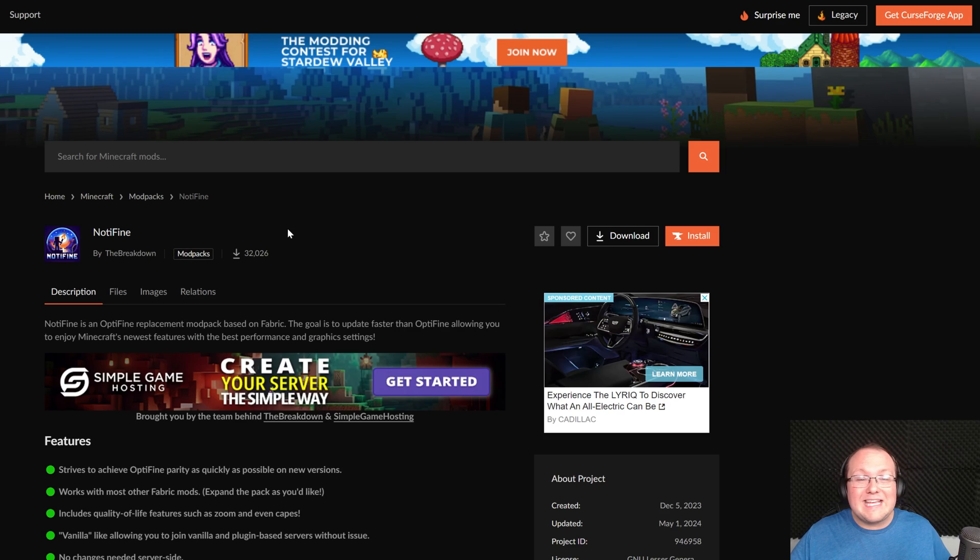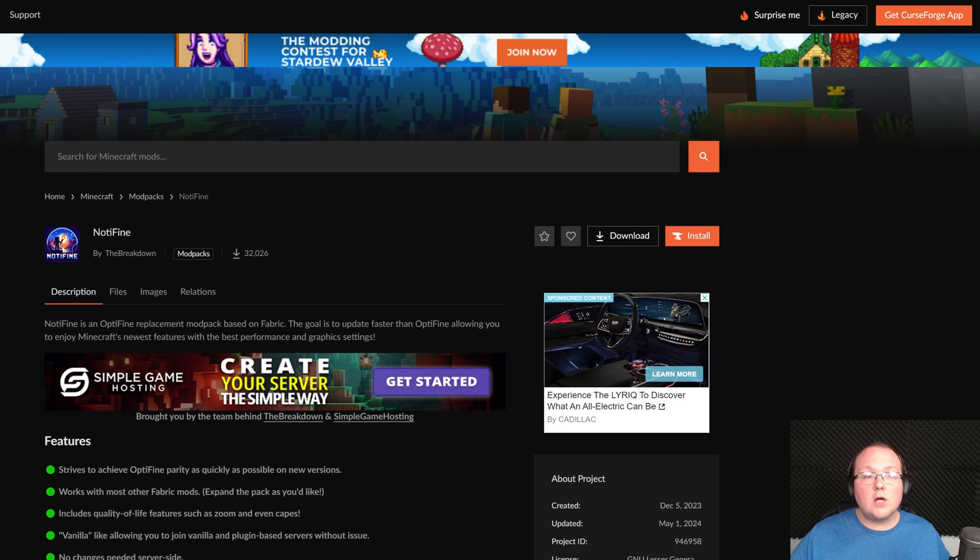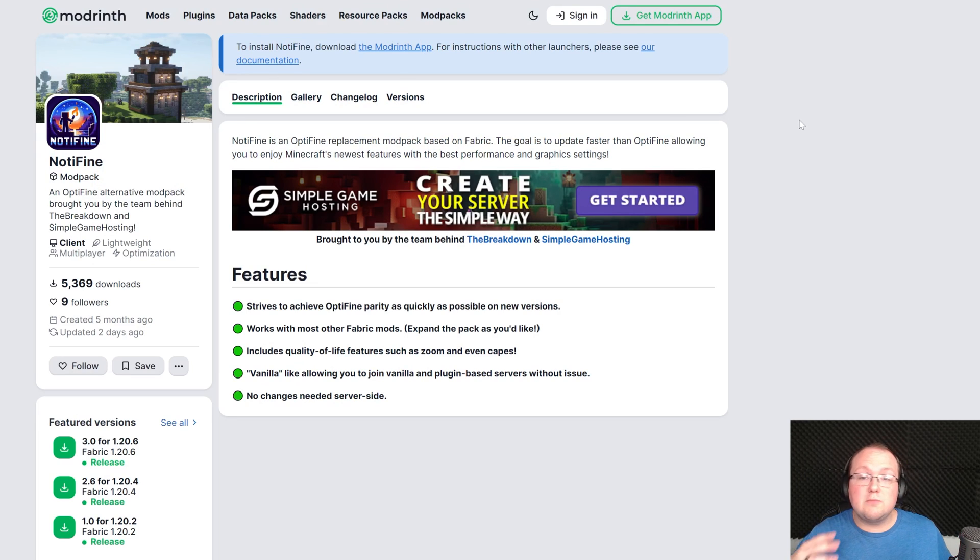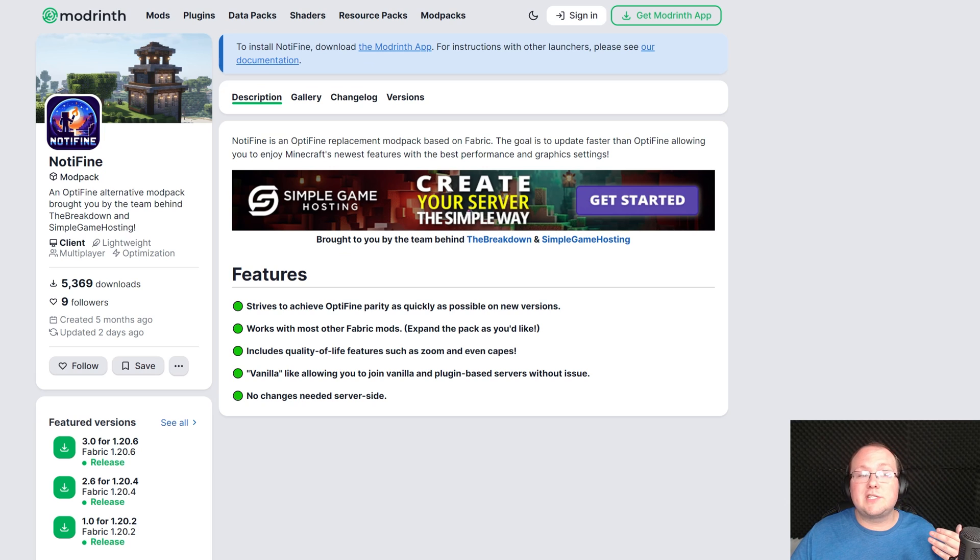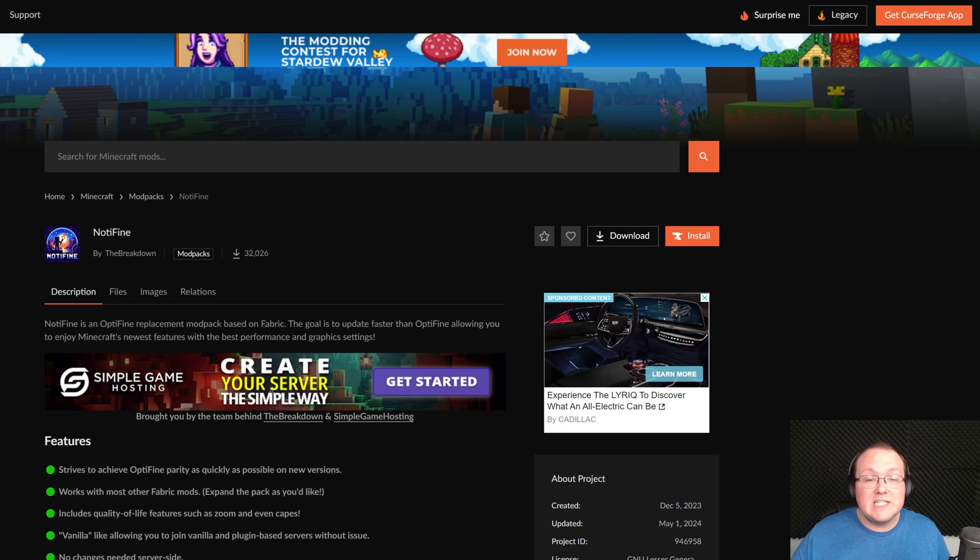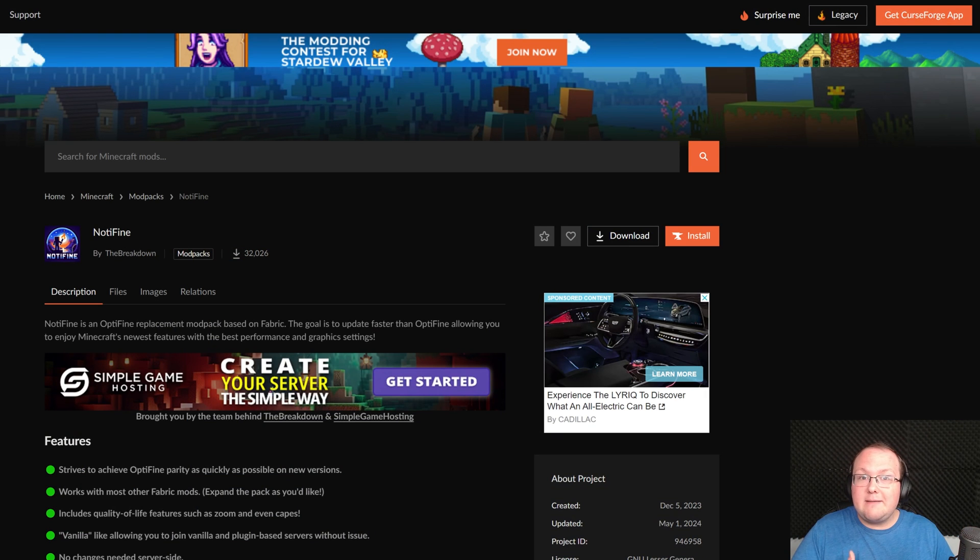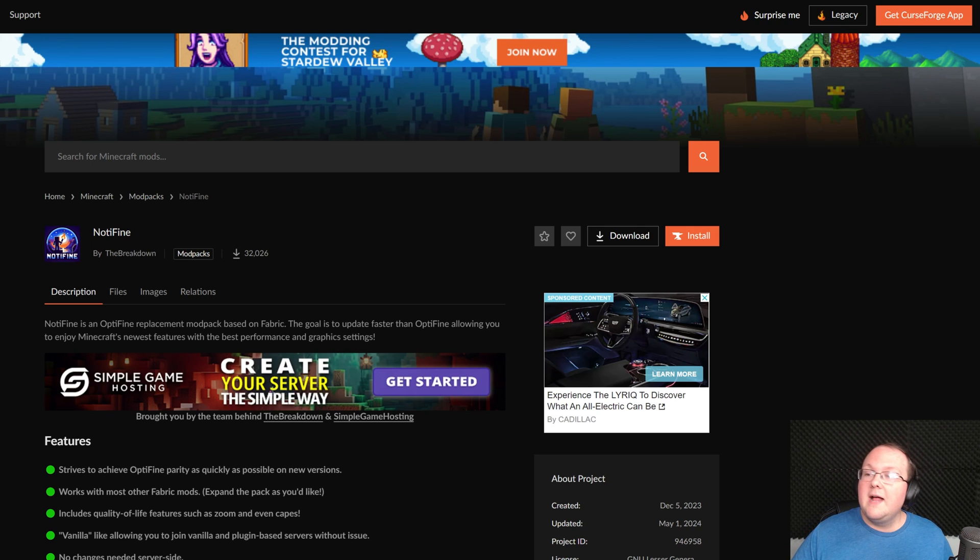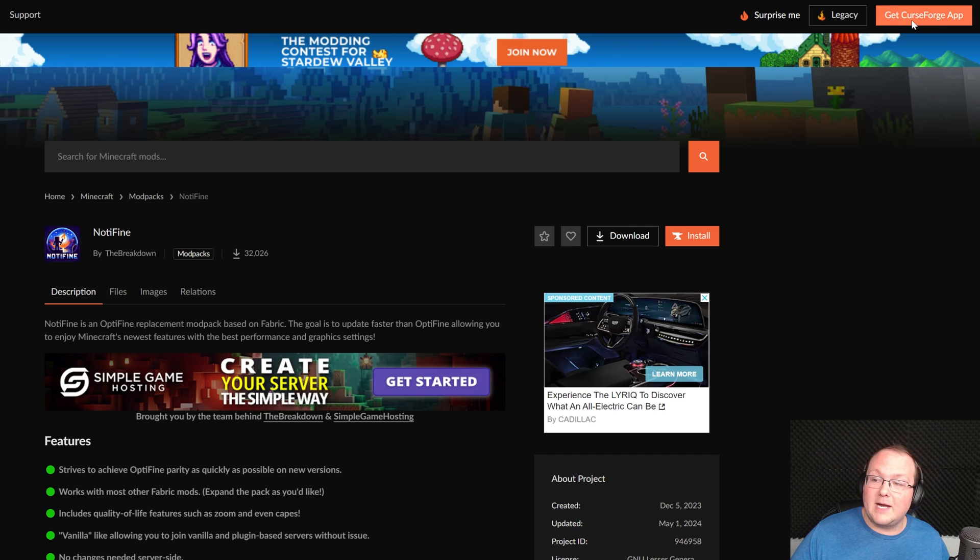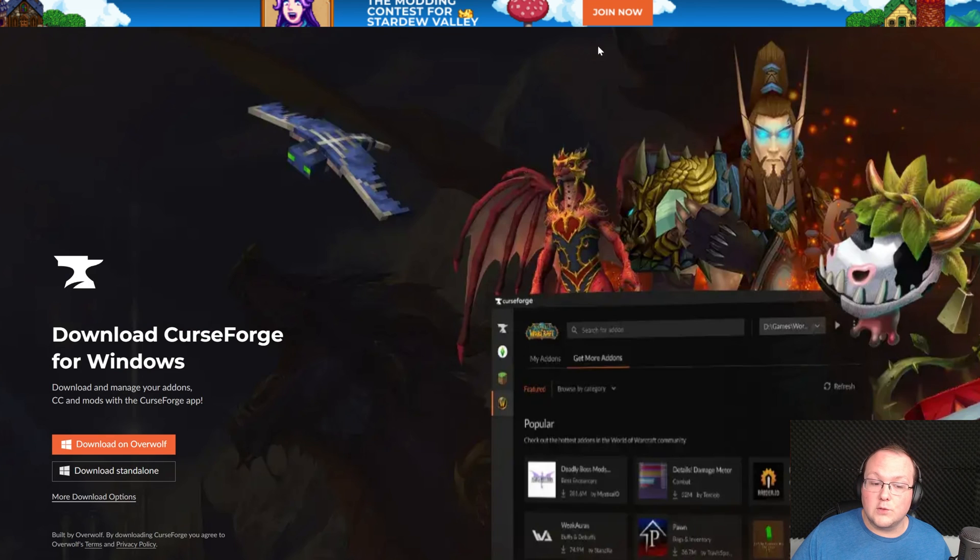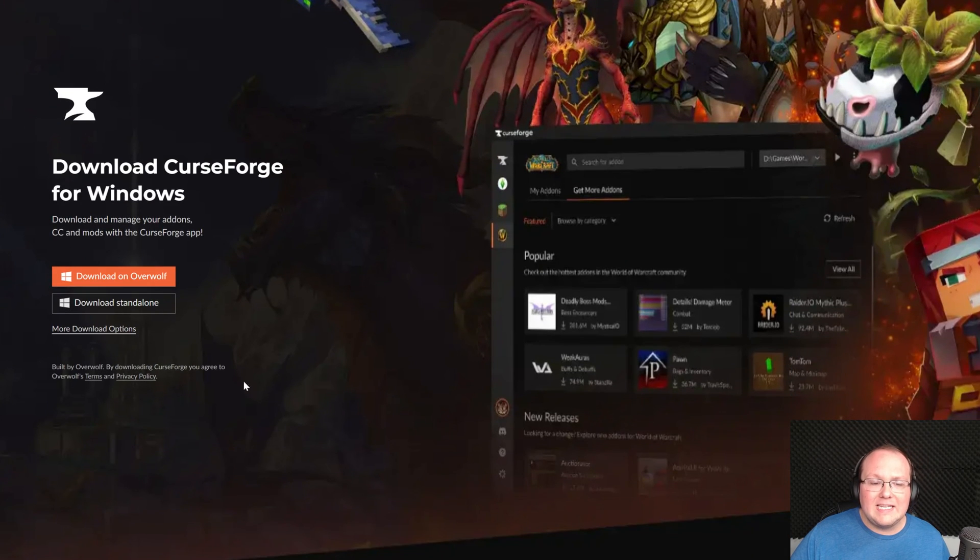Now, Optifine is on CurseForge, and it is also on Modrinth, so it doesn't matter which mod loader you want to use, either one is going to work for getting the Optifine mod pack. Now, in this video, we're going to be mostly focusing on CurseForge, simply because CurseForge is the most popular one. You've probably already got it, but if you don't, there is a link in the description down below to our in-depth CurseForge guide, and you can also click in the top right to get the CurseForge app here and download it.